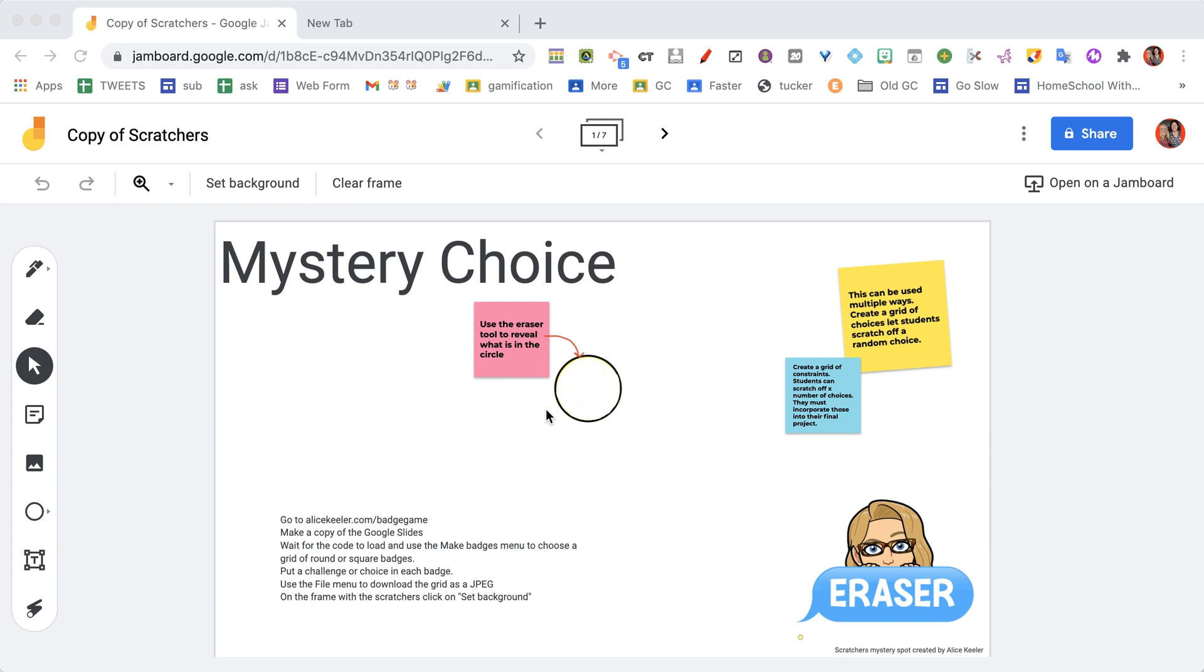You'll notice when you can't make a copy of the Scratchers jam, I have a little sample here for you to see how this works.